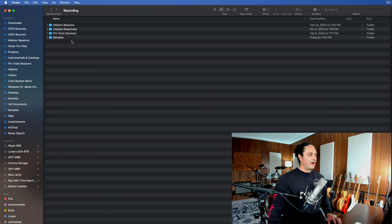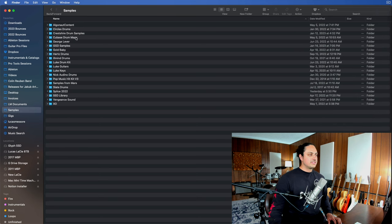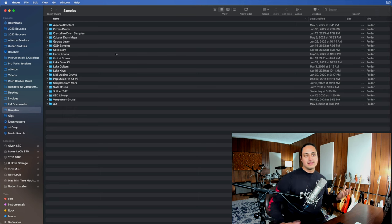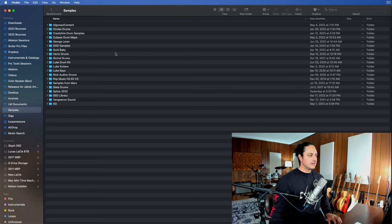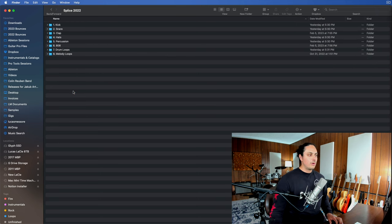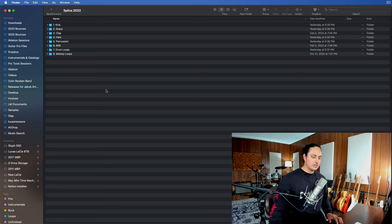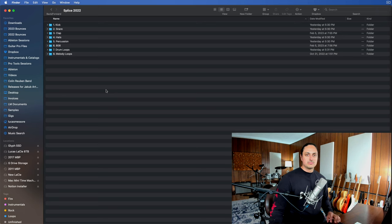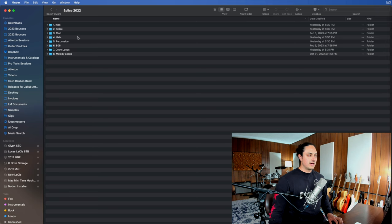Now I'm going to talk about samples because it's a huge part of producing any type of music these days, organizing samples. I have a whole video about this. If you want to check it out on my page, that's about organizing your splice sample library. So I'm going to kind of use that as an example.